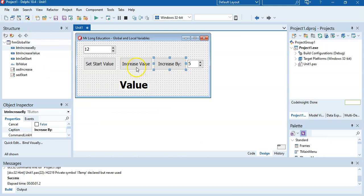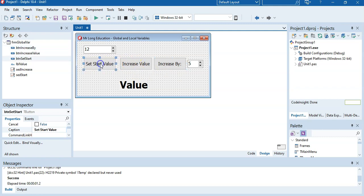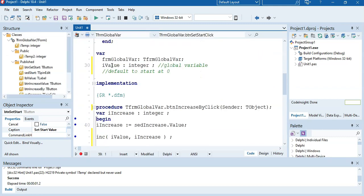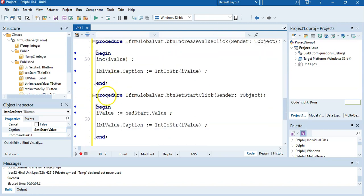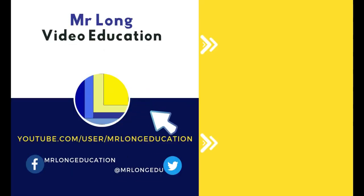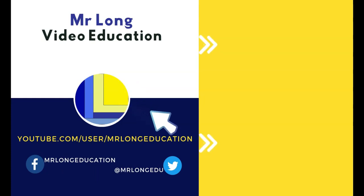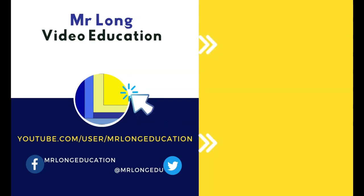Recap: when you want a value to keep its contents through multiple buttons or procedures, or if a procedure must keep its contents after it finishes, make sure you declare it at the top as a global variable. Also make sure you don't have any variables with the same name inside that procedure, because it will use the local one instead. Have you watched all the previous videos in the series? If not, go to our YouTube channel, click subscribe, and check out the playlist to catch up on what you might have missed. Share us with your friends, and remember: don't do it the long way, do it the Mister Long Way.